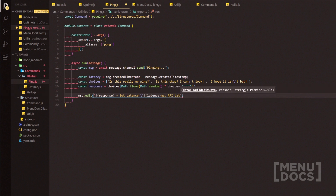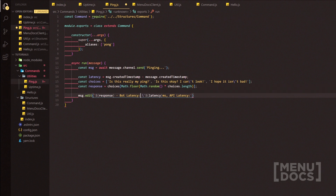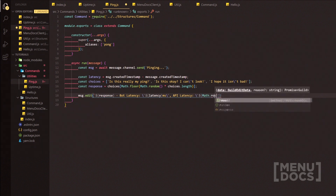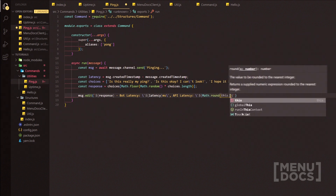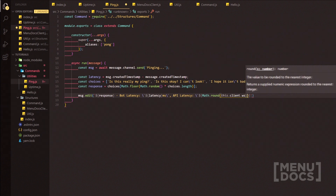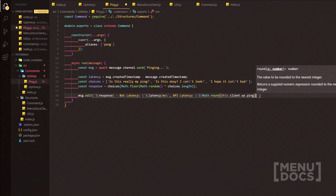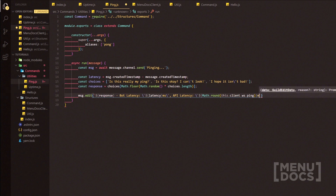We can also do 'API Latency:' and not forgetting to embed it here. This one's going to be Math.round(this.client.ws.ping) and then outside of that is going to be ms with a backslash to close it out. So now these commands are done.